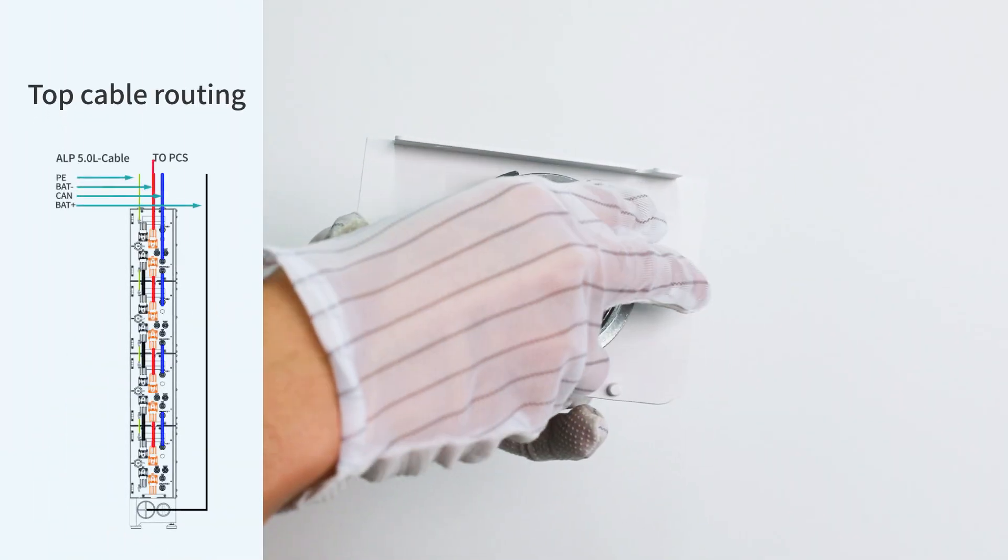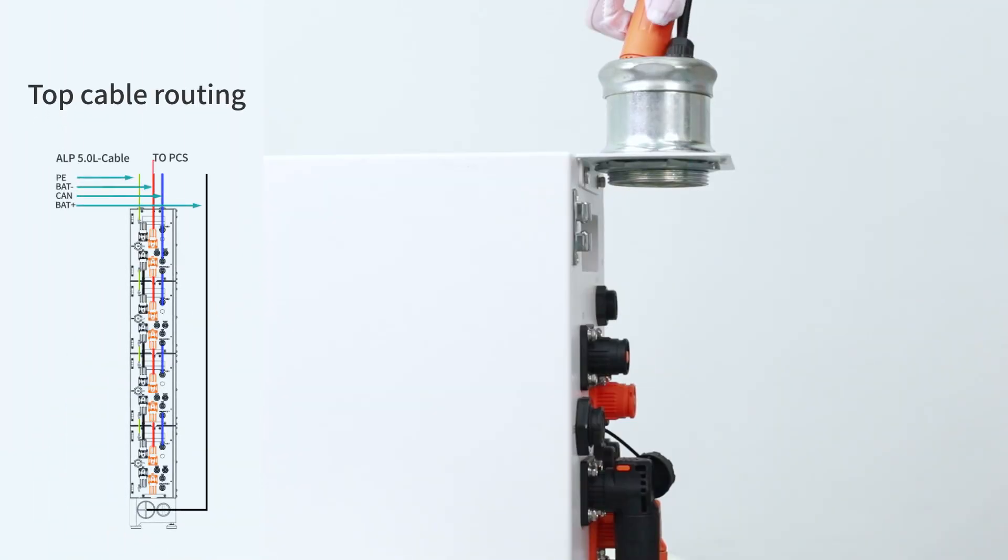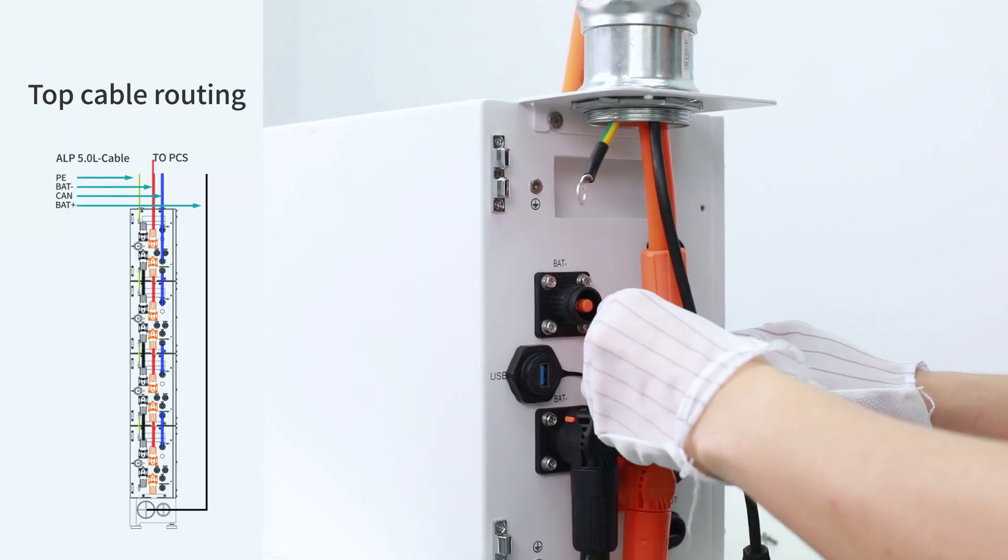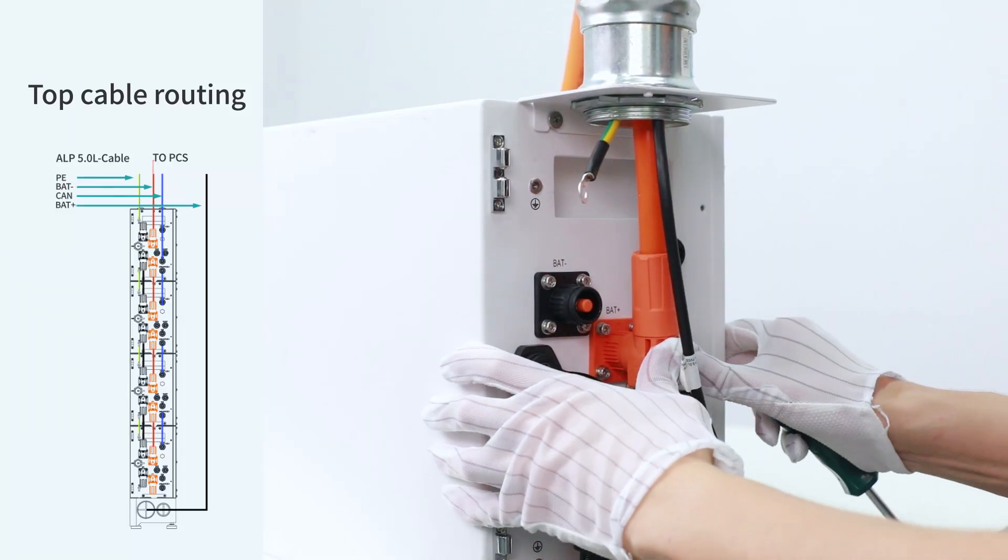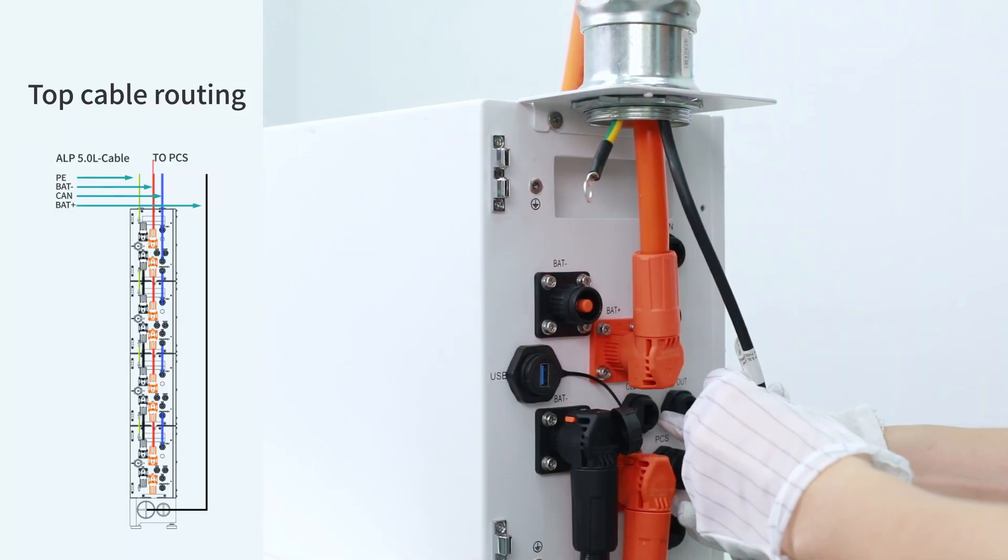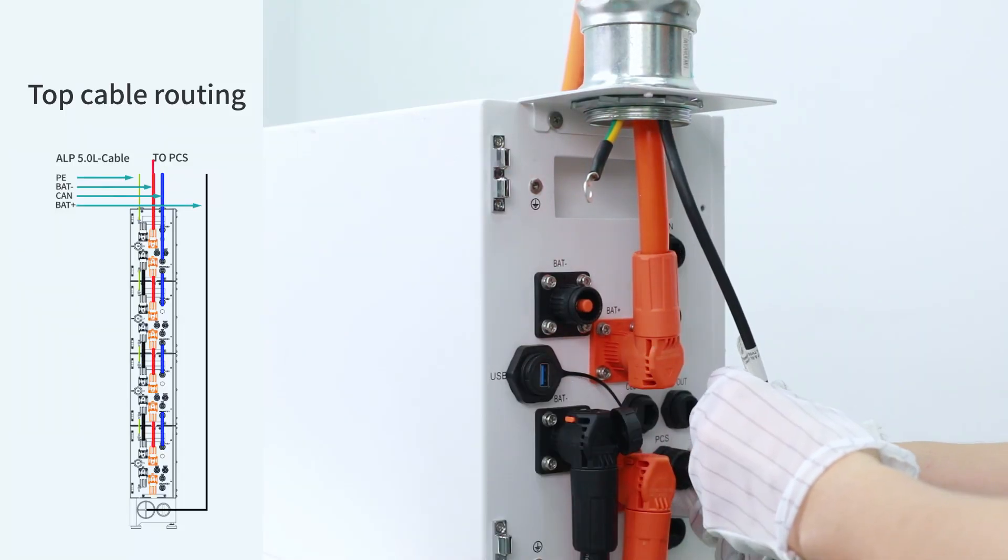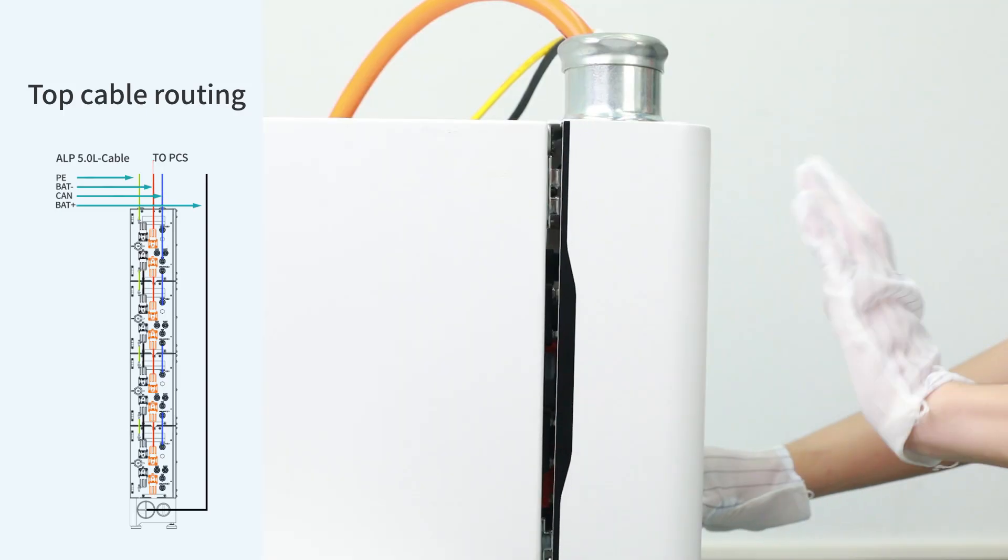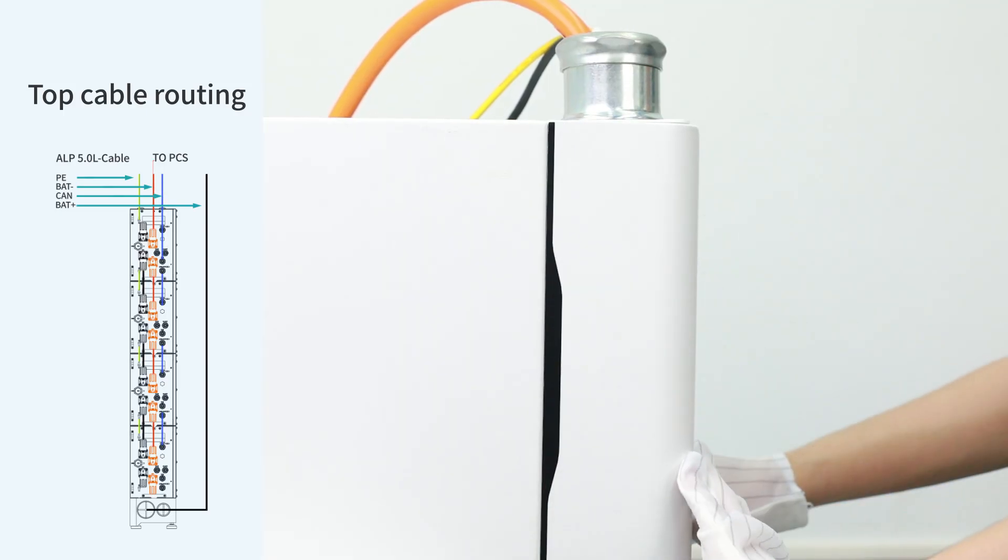Firstly remove the sealing plate and install the metal joint. Then fix it on the battery. Pass the positive power cable, the ground cable, and the communication cable through it and connect to the battery.